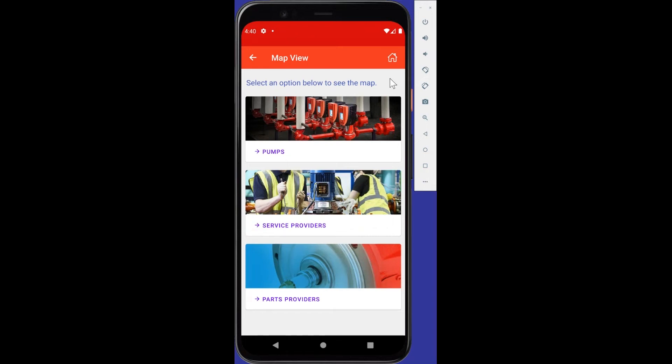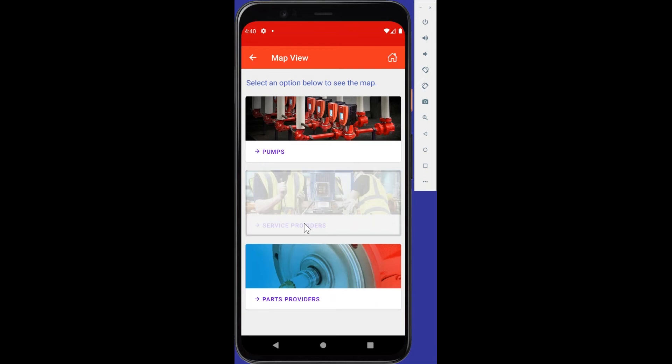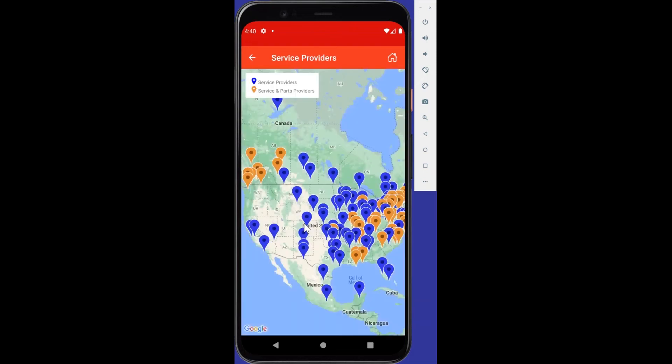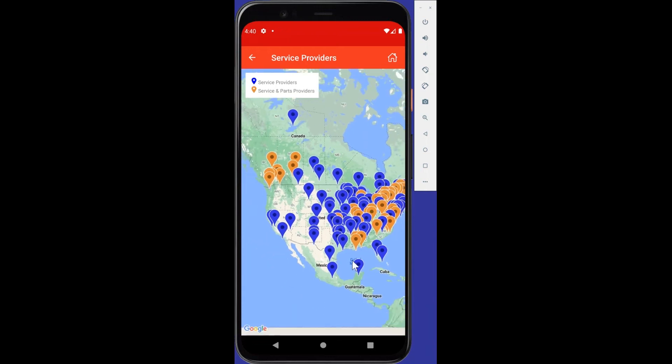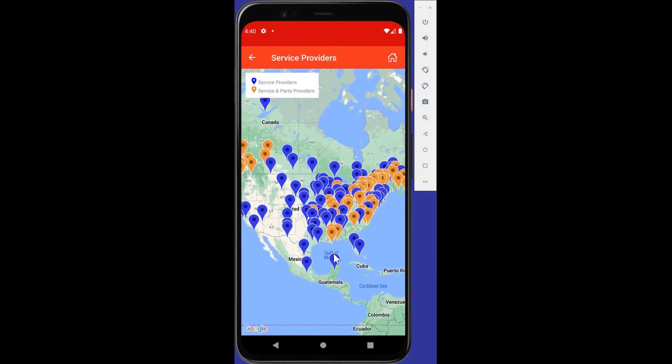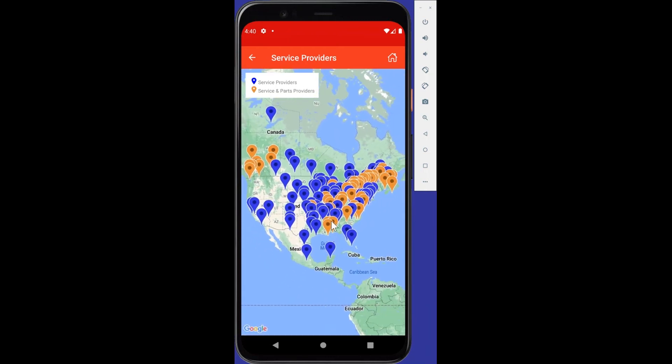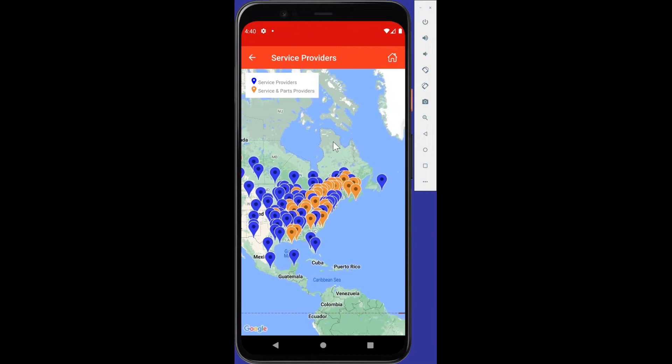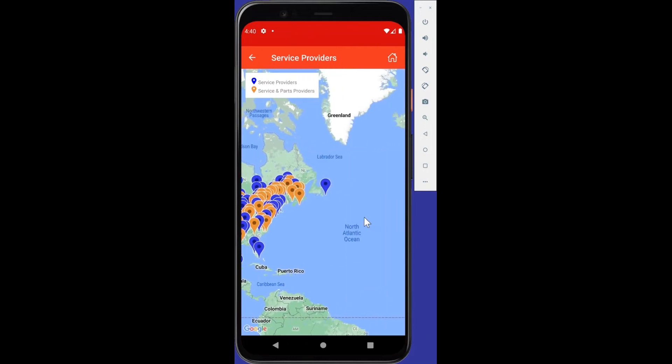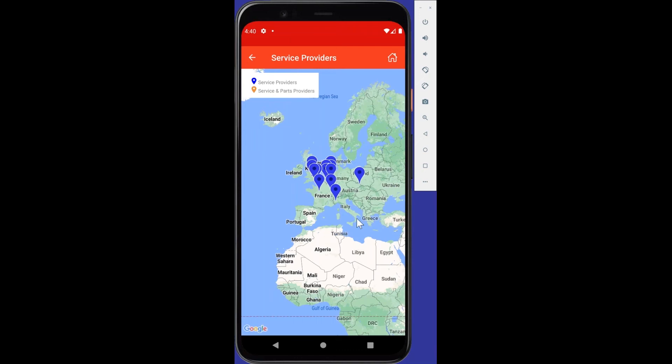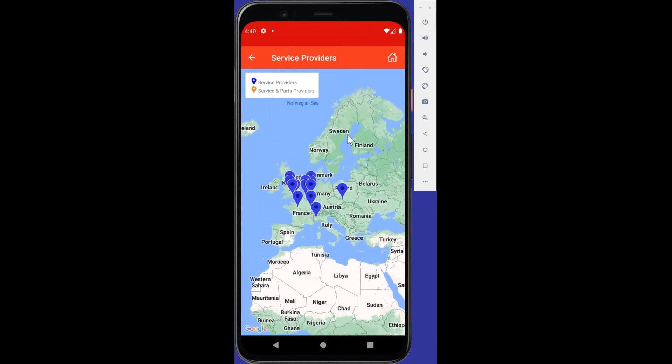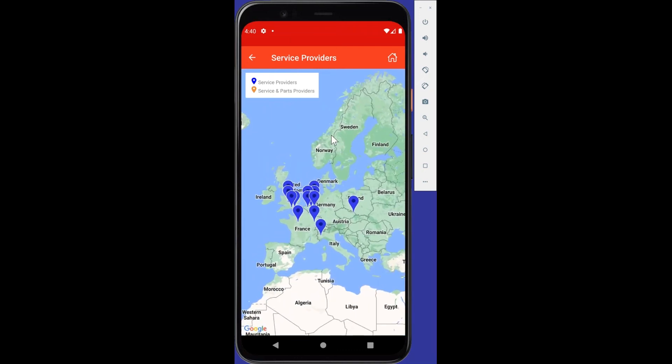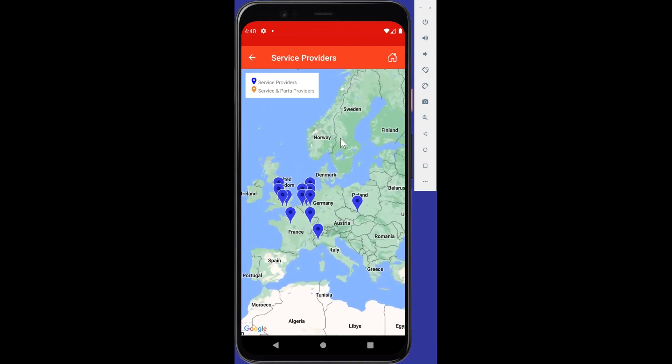So the map's going to show you a global image of all of our service providers. This is zooming in on North America. But if I zoom out, we see there in Mexico. And if I take a swim across the pond to the Atlantic, we see some of our various service providers across the UK and Europe.